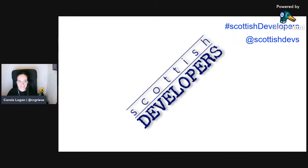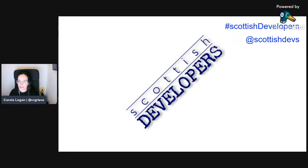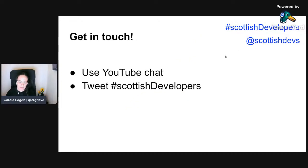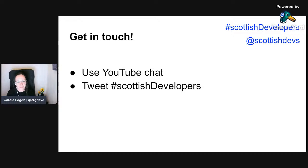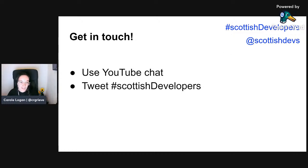Hi everyone, thanks for joining us. We've got another one of our series of talks here at Scottish Developers. Shortly we'll have Alistair Shepherd joining us to learn all about image CDNs. Please do say hello in the YouTube chat — we've got folks letting us know where they're joining from. It's become a bit of an unofficial competition to see who the furthest afield visitor is. If you have any questions during the stream, just put them in the chat and we'll ask them for Alistair at the end.